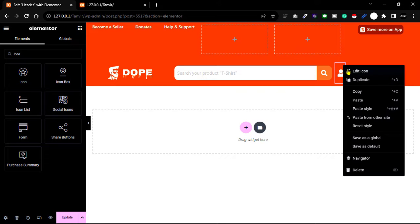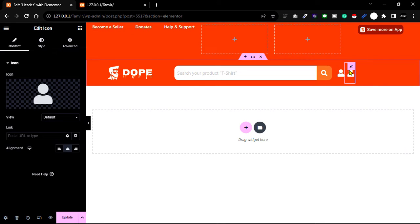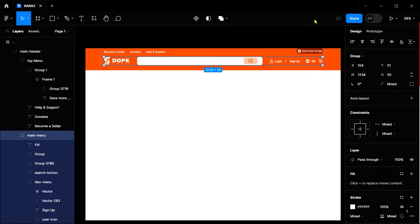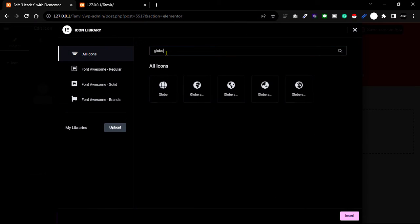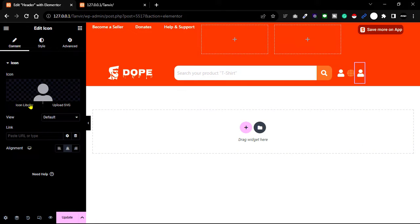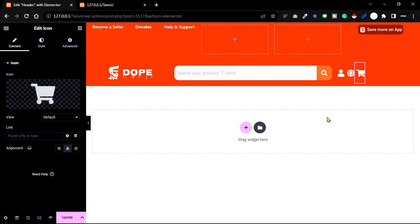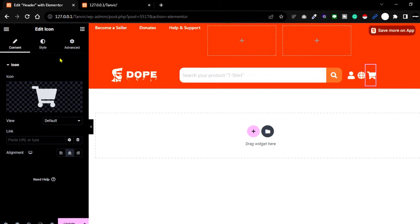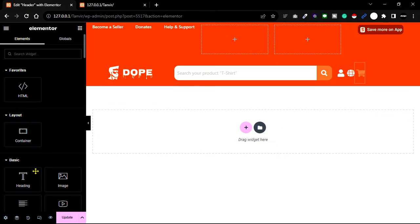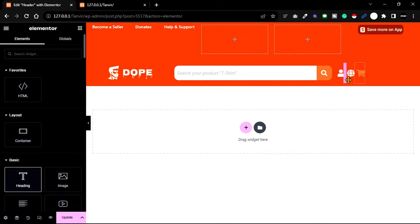Go to the Advanced tab, unlink the margin, then increase the margin on top and right side. Change the icons one by one since we have login, language, and cart icons.